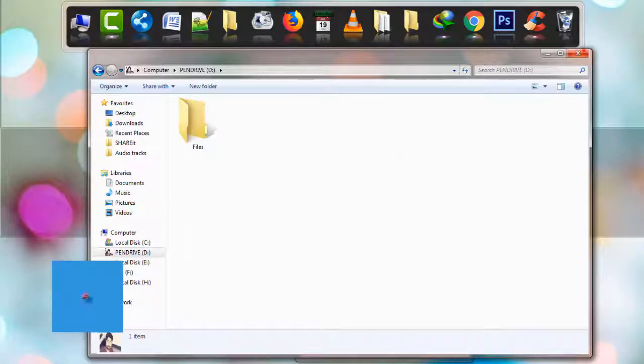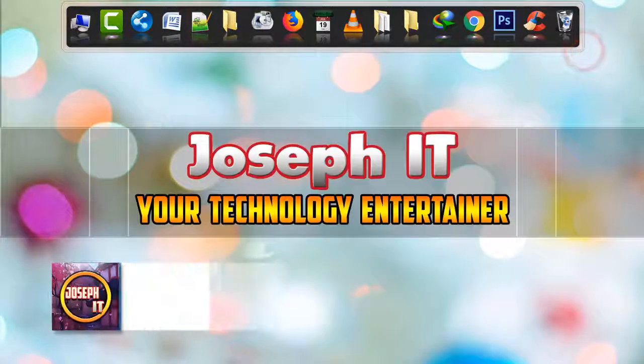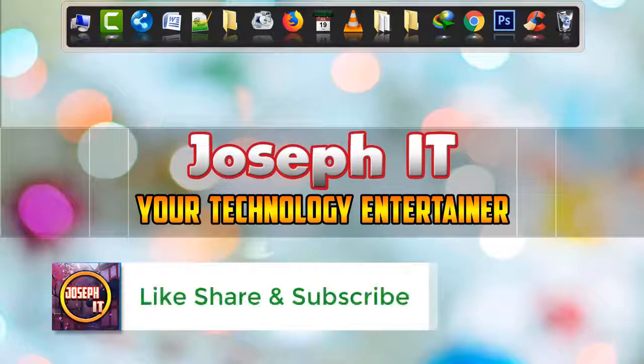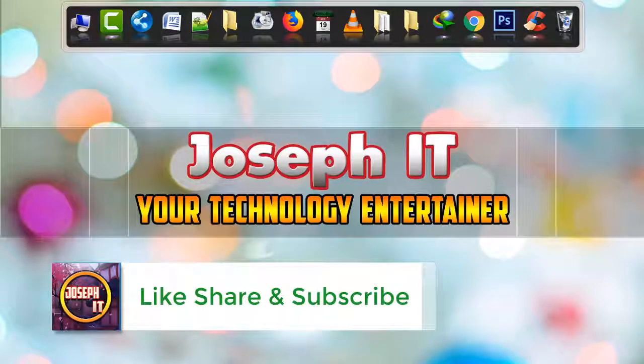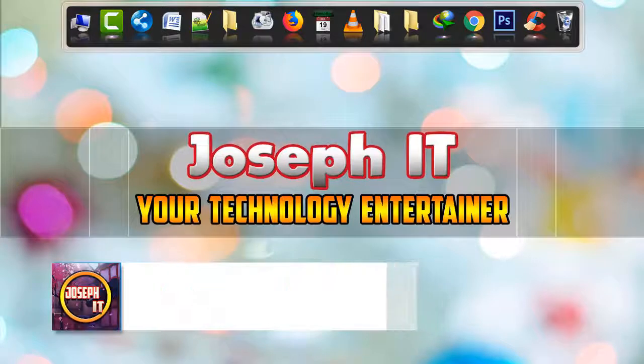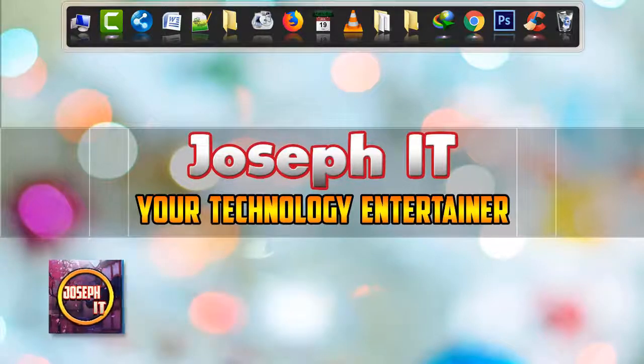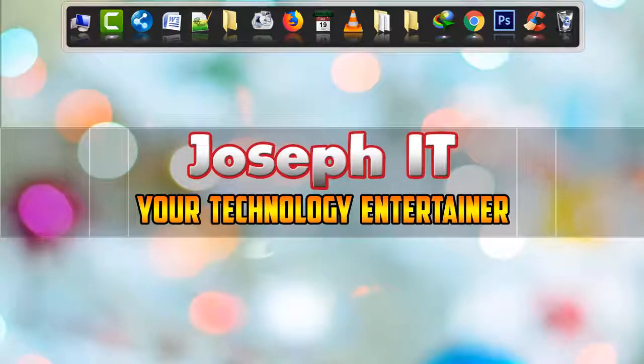Finally, if you found this video useful, please don't forget to like, comment, and subscribe to Joseph IT. We always upload instructive and useful videos for you. Inspire us by subscribing to this channel. See you in my next video tutorial. Until then, goodbye.